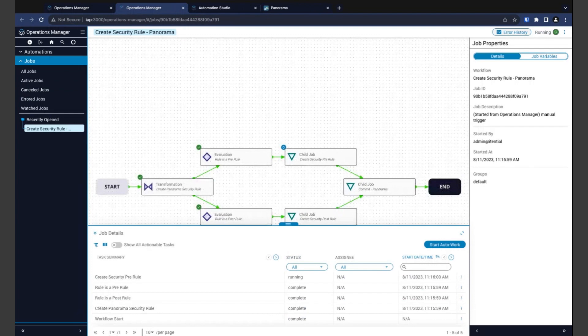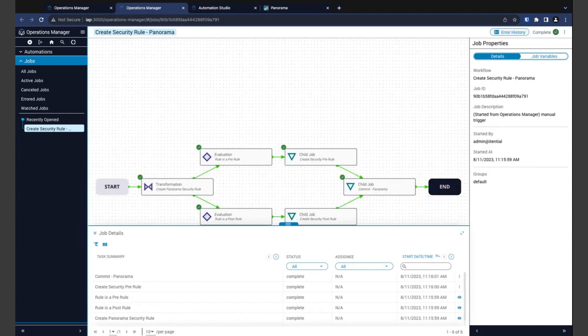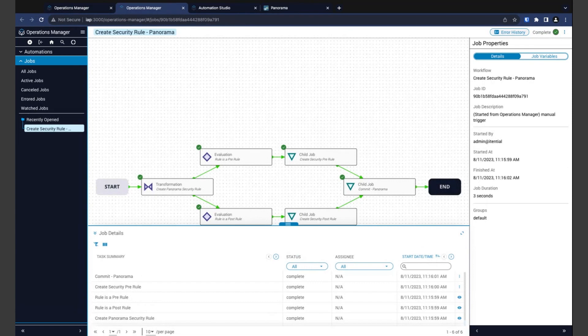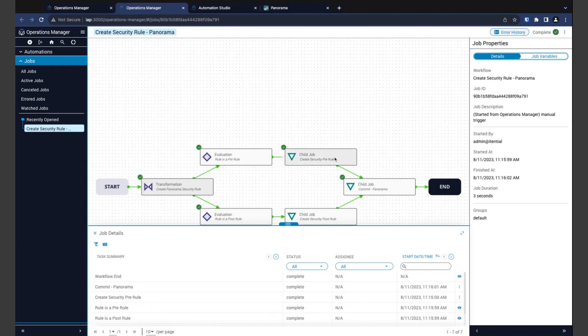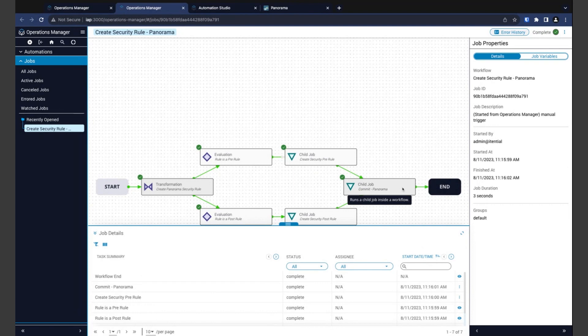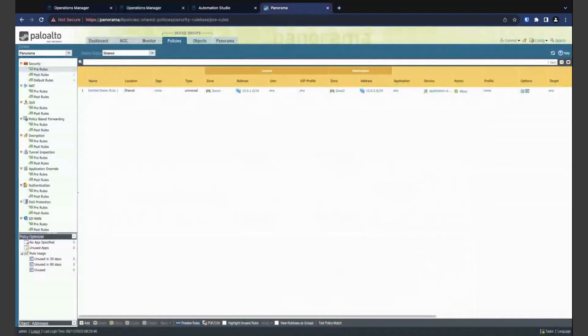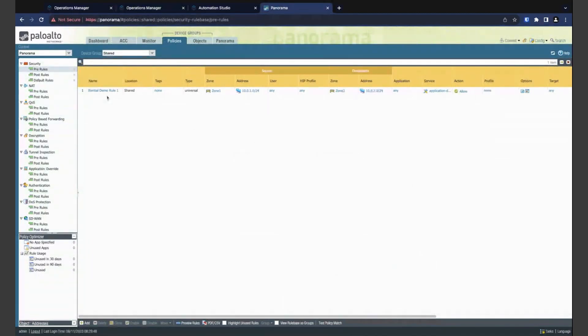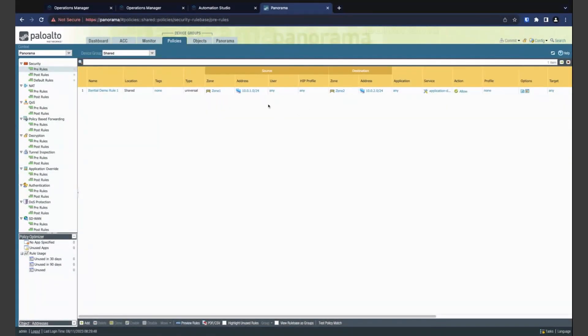Now, here we can see our job as it runs, and you'll notice that this one moved pretty quick. The automation has taken our form data and transformed it. It then has determined that it's a pre-rule and followed only that path. The security pre-rule was then created before finally committing the rule in Panorama. All right, so let's take a look at our new rule in Panorama. And here we can see our new rule. You can tell by our name as well as our zones and our addresses here, all matching up to what we entered in our form there.